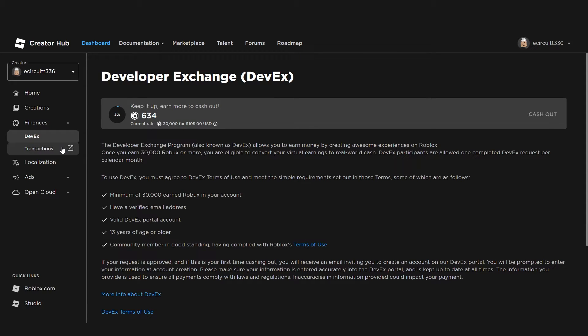Transactions, I'm not going to click on that, but that will just show you all your Robux transaction history. So whenever you've made Robux, spent them, things like that.